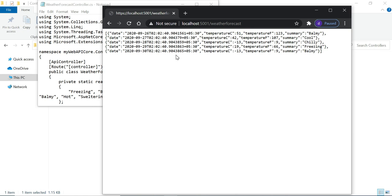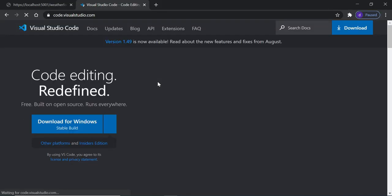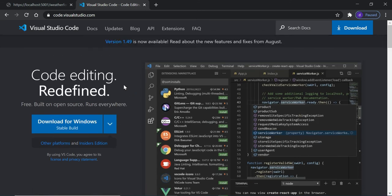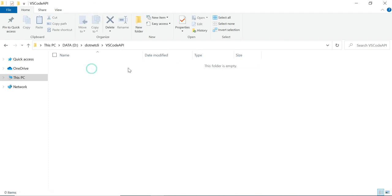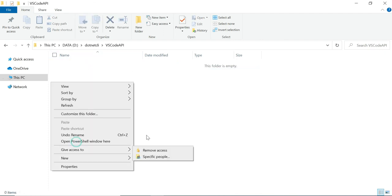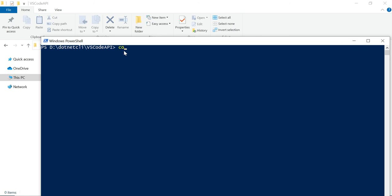Using this approach, you can create a project using the command line. Now let's understand how to create a project using Visual Studio Code. You can download it from 'code.visualstudio.com'. In my case, I have already installed VS Code. In the target folder, open a PowerShell window and type 'code' — that is the shortcut to open Visual Studio Code.